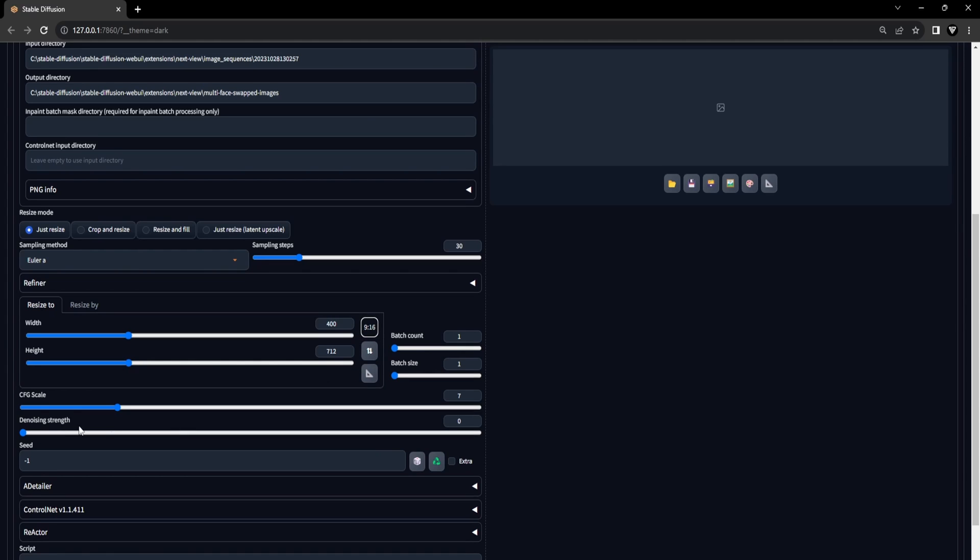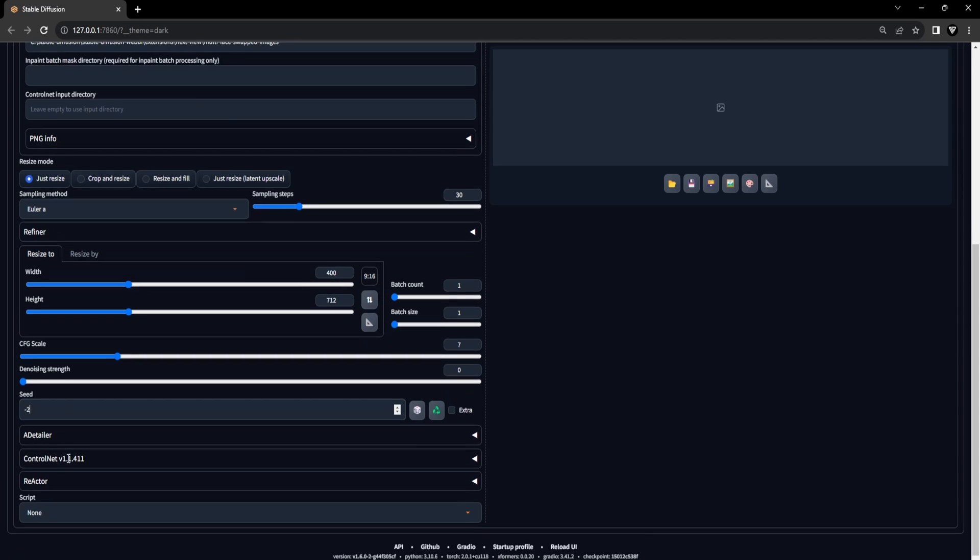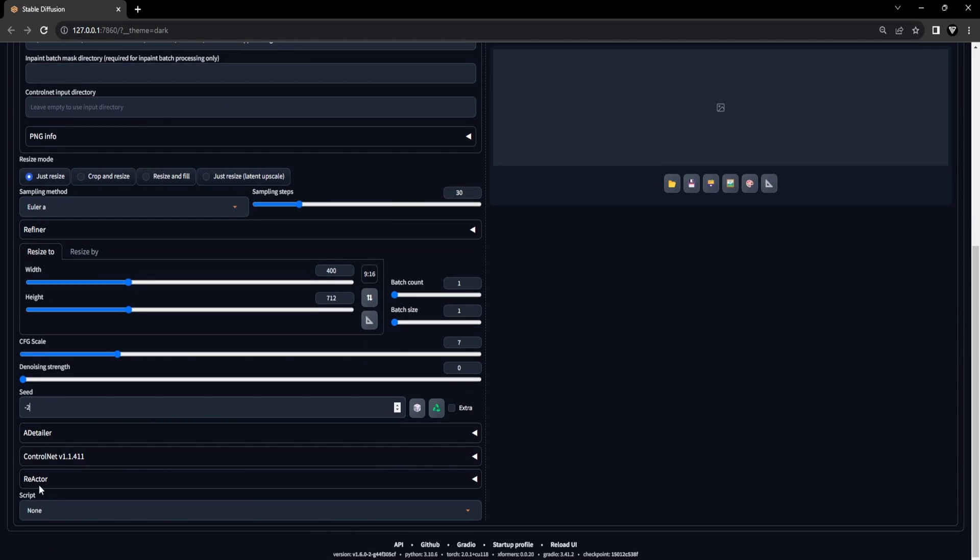For the denoising strength, slide it all the way to 0. This is done to keep the image sequence unaltered except for the faces with no additional modifications. Finally, to complete the configuration, set the seed to minus 1. With these settings configured, we can now proceed to the next stage where we will utilize the Reactor extension for multiple face swaps.